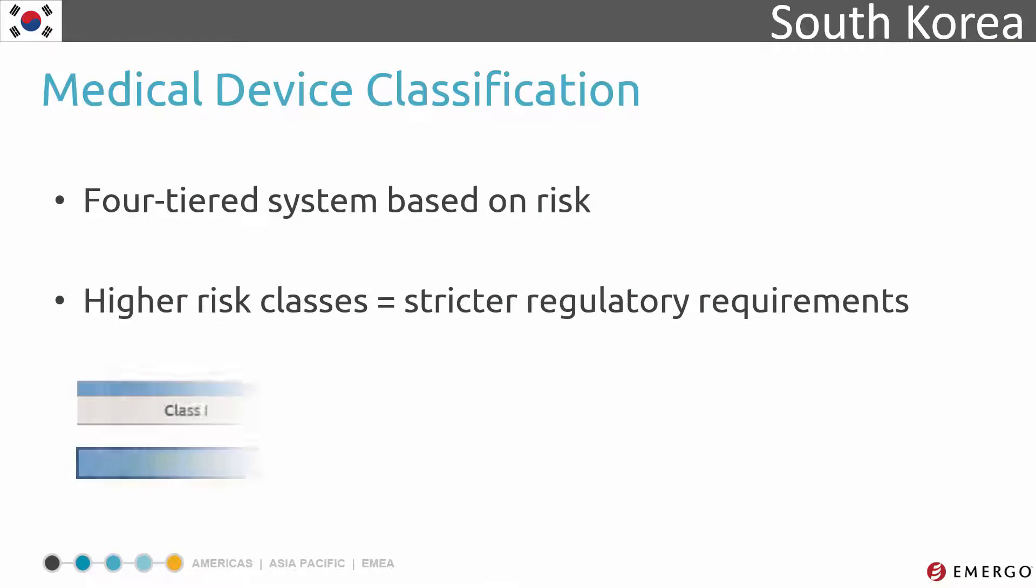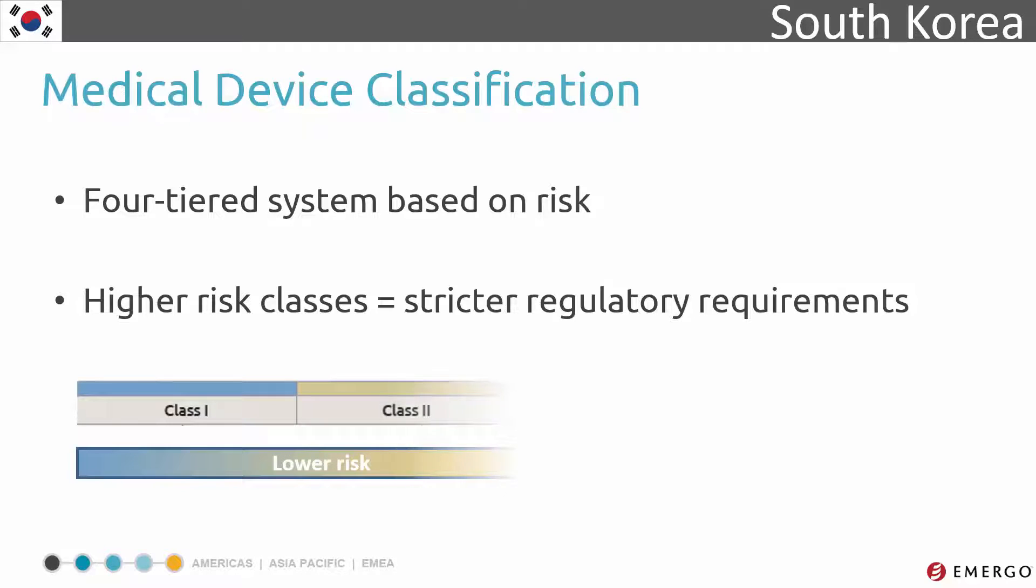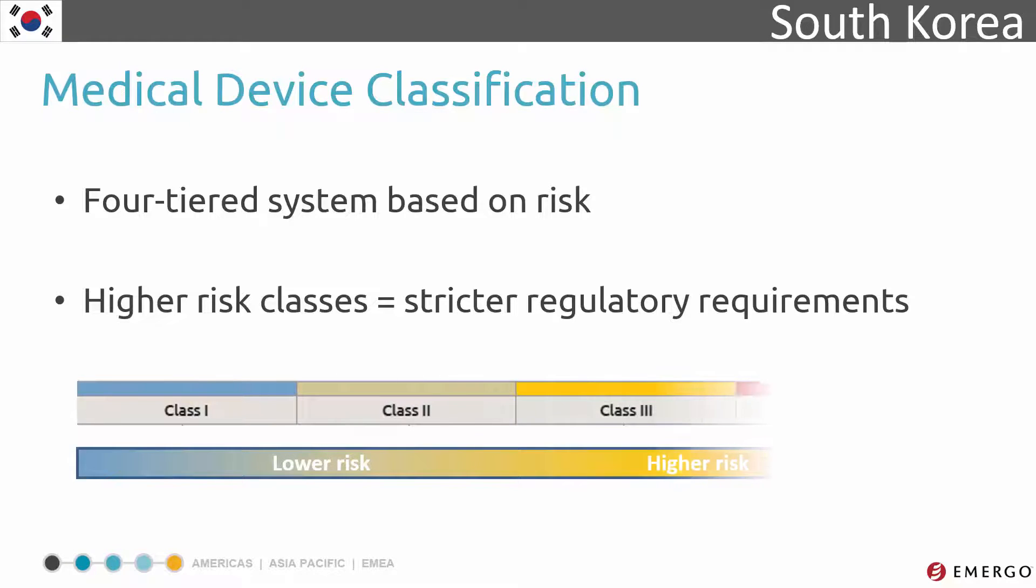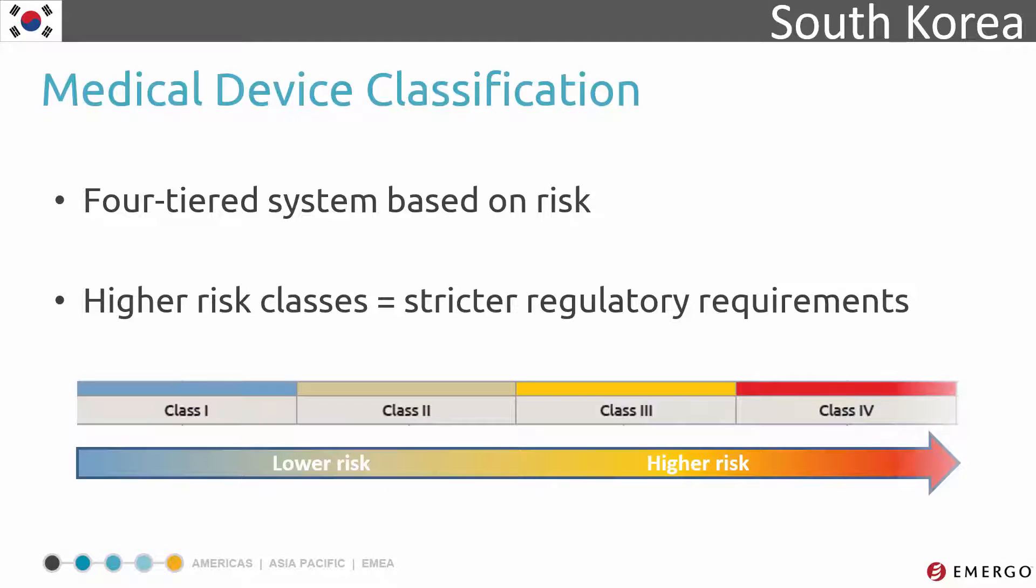South Korea's medical device classification scheme is similar to that of Europe. There are four classes of medical devices: class 1, 2, 3, and 4.